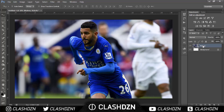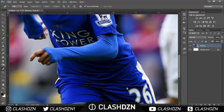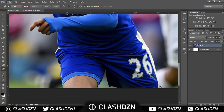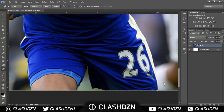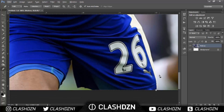Now when you've added it, you need to select around the player. You can do this using the lasso tool or the pen tool. I'll be using the pen tool — if you don't want to use it there are many tutorials out there. I'll speed this bit up as it can take too long.